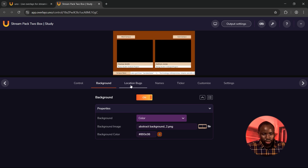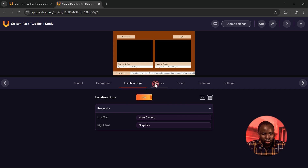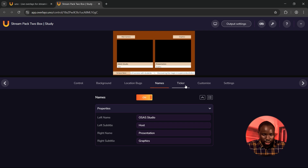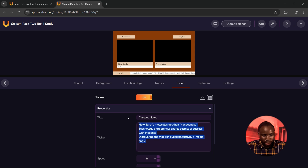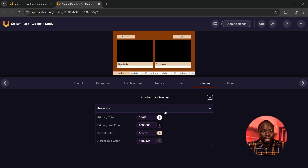This is where you can change the color to whatever you want. Next, click on Location Box — this is where you can rename the text. Next, click on Names — this is where you can adjust the names. As you can see, I've successfully edited the lower third under the box. Next, click on Ticker — this is where you can adjust the scrolling text. You can type in whatever you want to add, and below this is where you can adjust the speed.